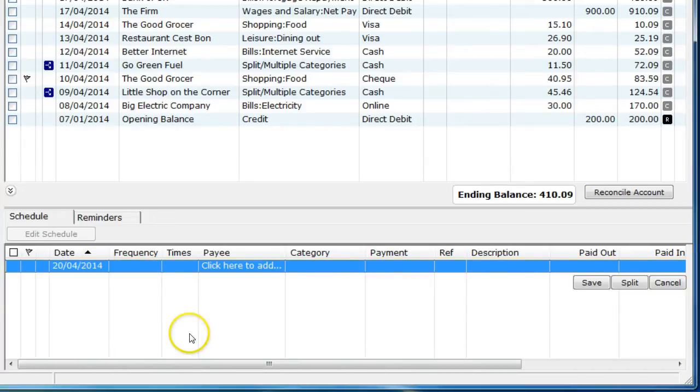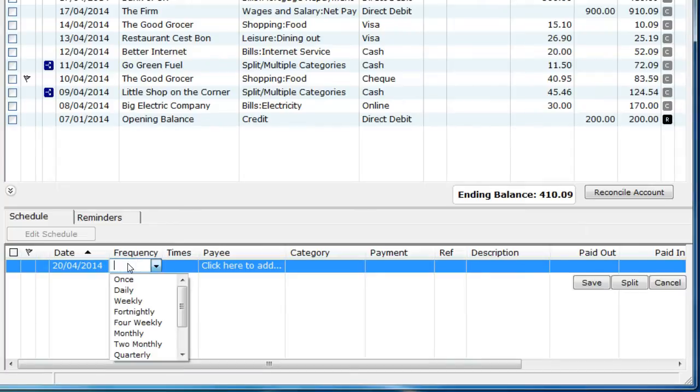Select the frequency. This is how often the schedule item will run for. This can be set from daily to yearly.